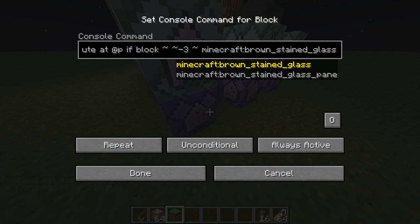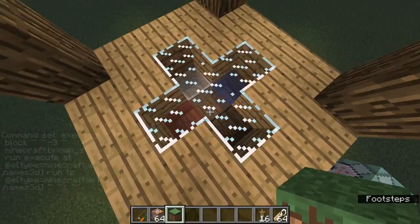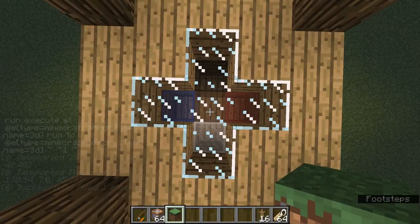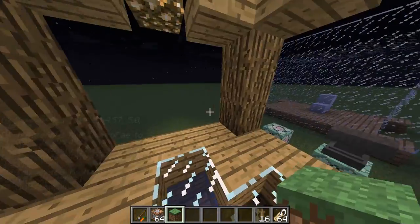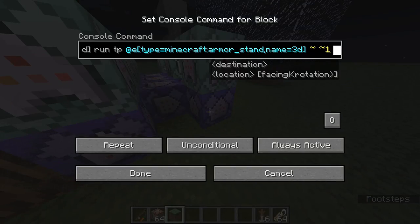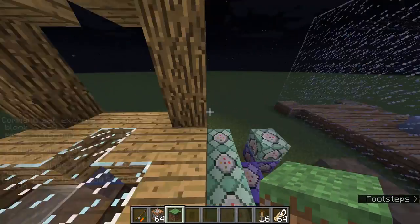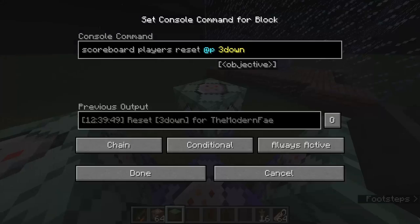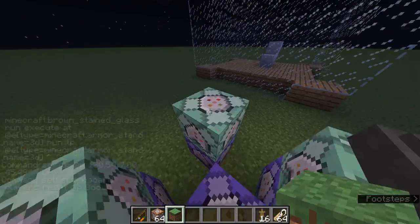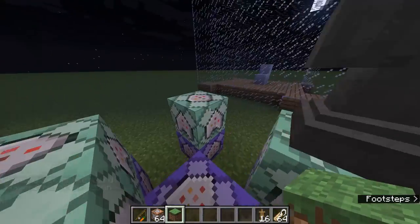For the upward movement: 'execute at @p if block' — three blocks underneath you. Right now it's two blocks underneath, but if you jump it becomes three, and that's what makes you go up. What happens is it teleports the armor stand up one block, then teleports the player back to the starting position. That resets it, and because you're not moving around, it won't keep teleporting you.